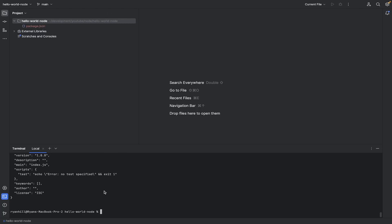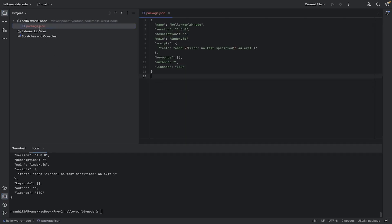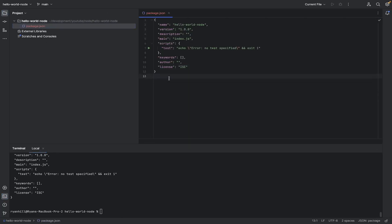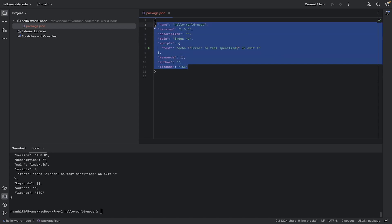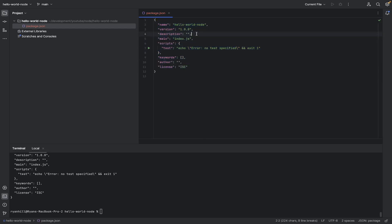Now once we have done that, you can see that we have this package.json file. Now in this package.json file, we don't have a lot of information, but we do have a few little bits. So we've got the name, we've got the version, not that important. Description, again, not that important.